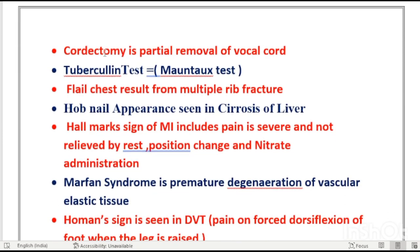Cordectomy means partial removal of the vocal cord. The other name for the tuberculin test is the Mantoux test. Flail chest is present in multiple rib fractures.